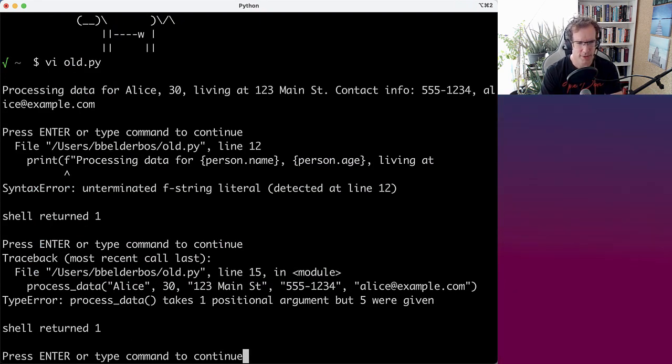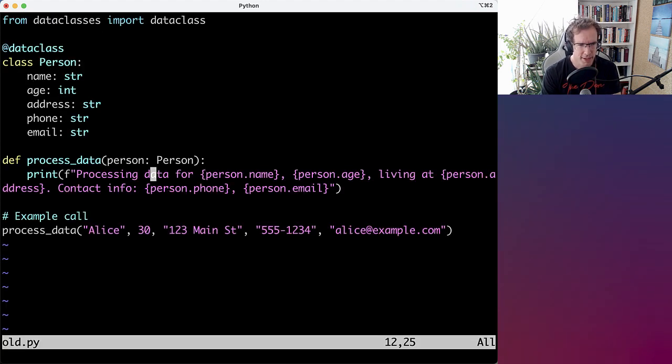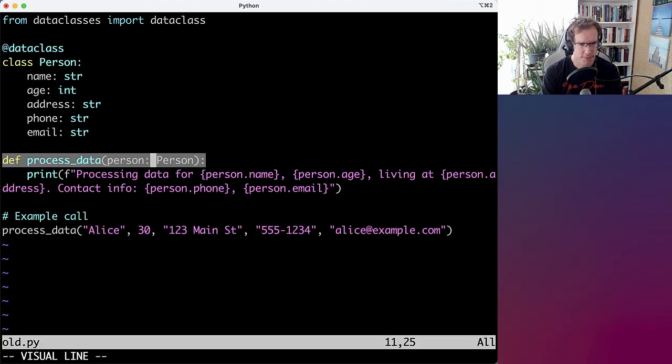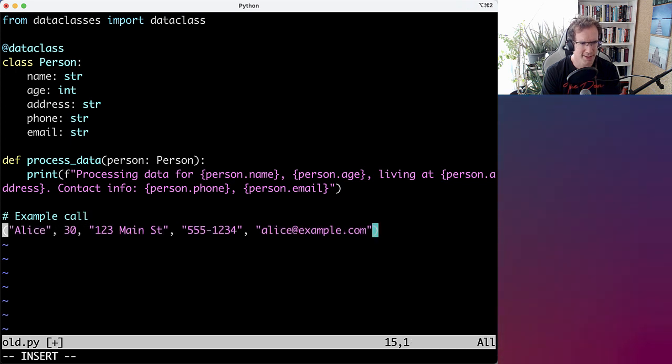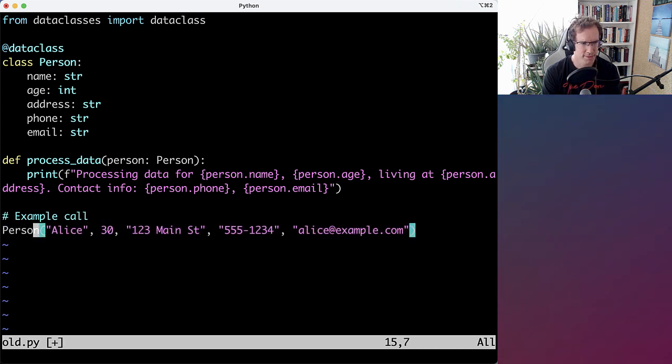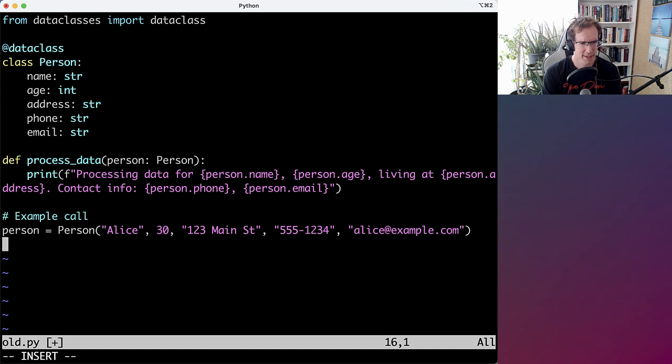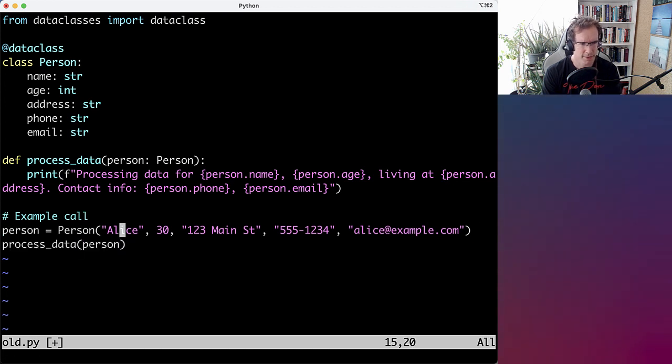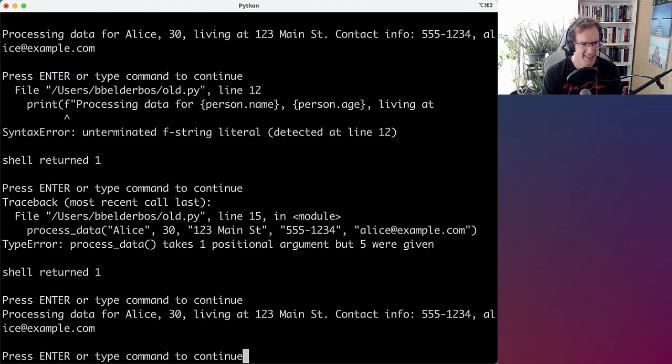Yeah, so now it says process_data takes one position argument, but five were given because we updated the signature. So what I now need to do is make a person object, which I can do here, and pass in that person object. And then it works again.